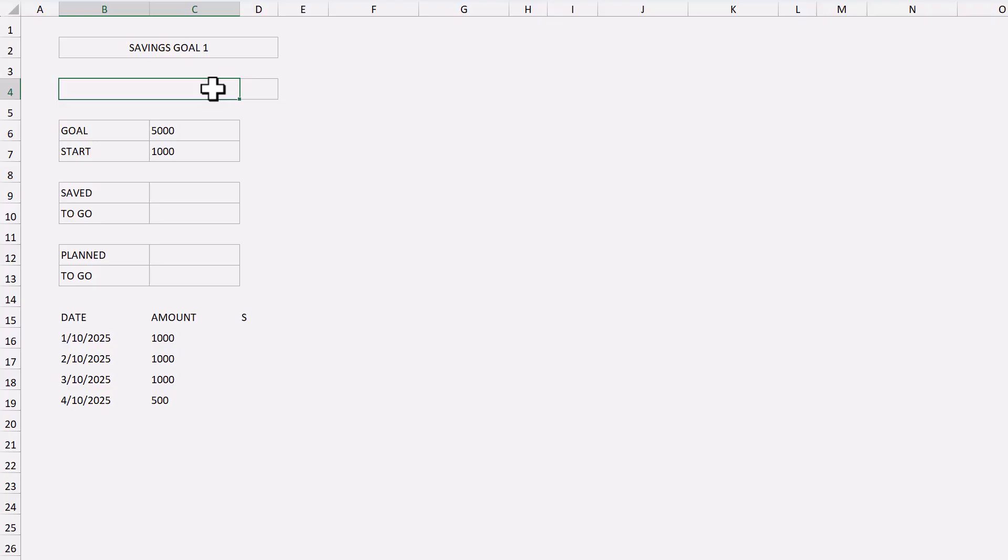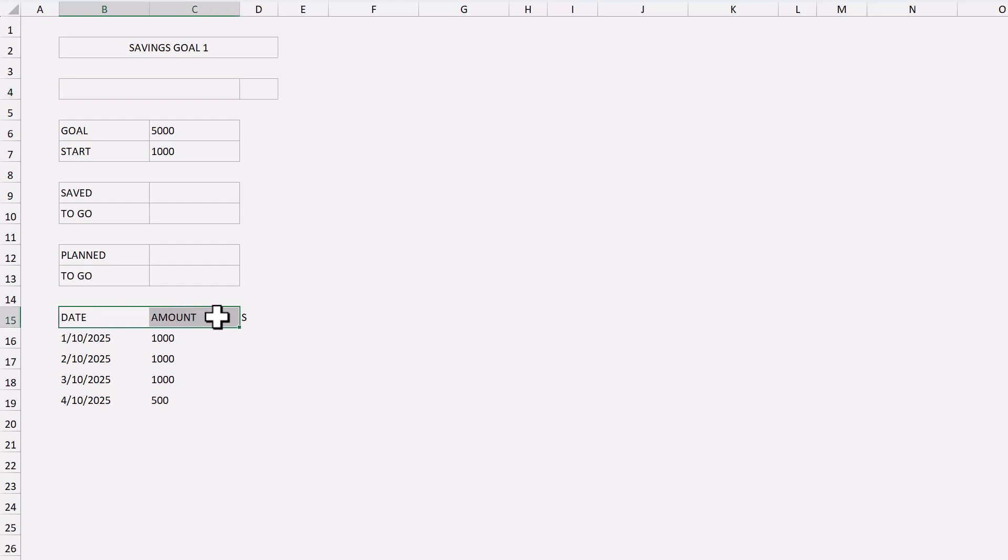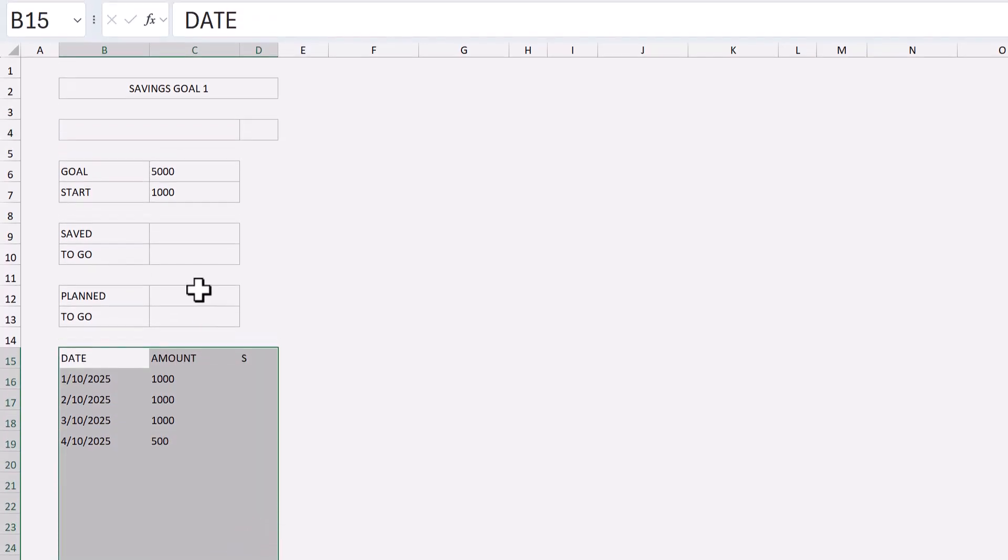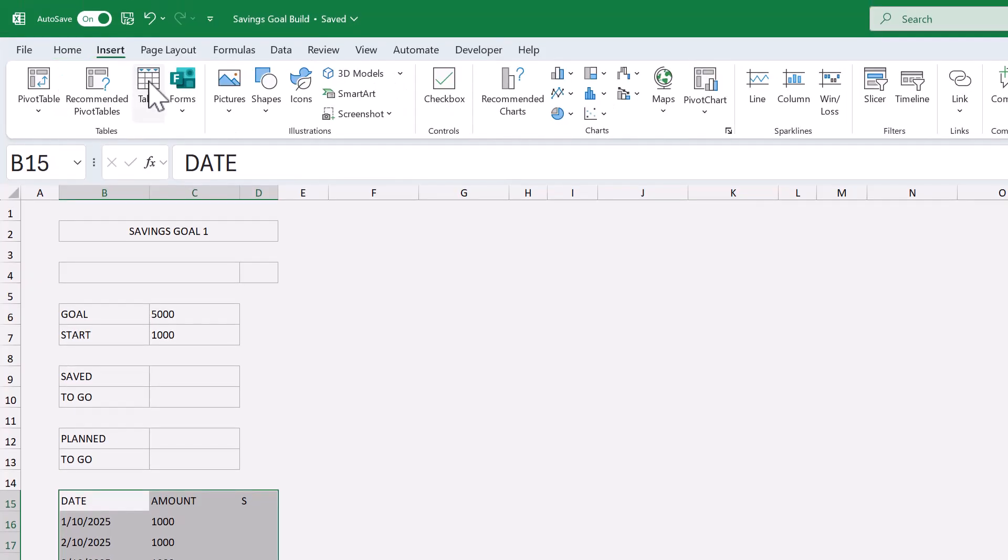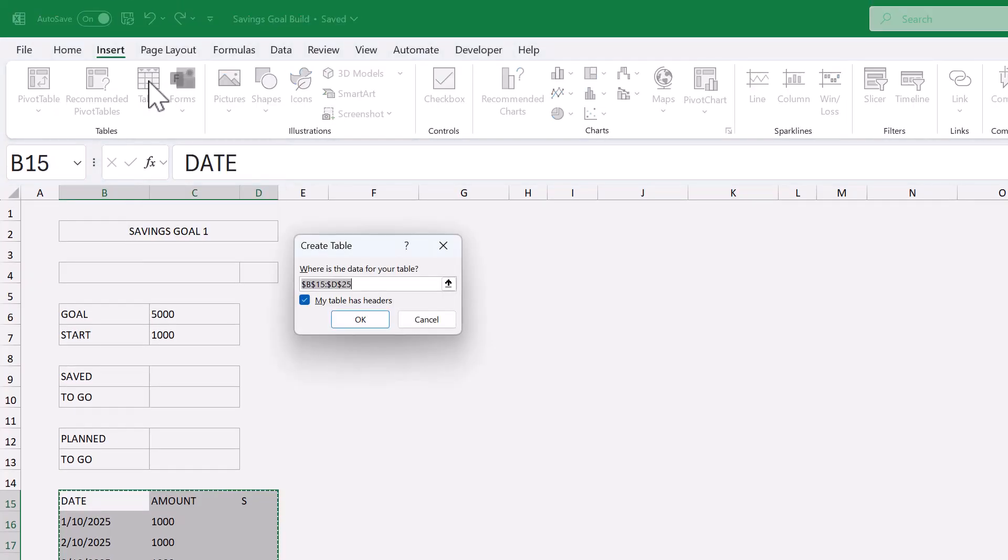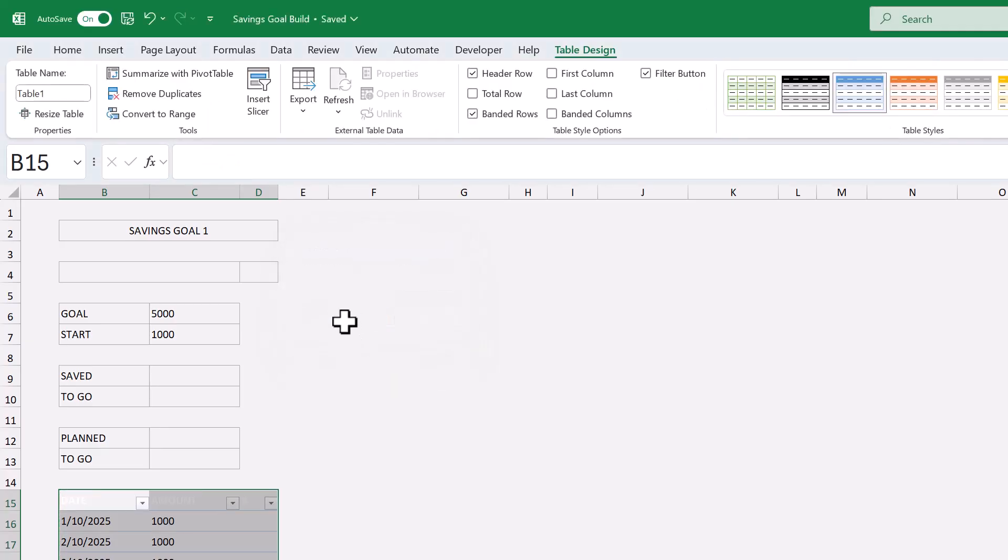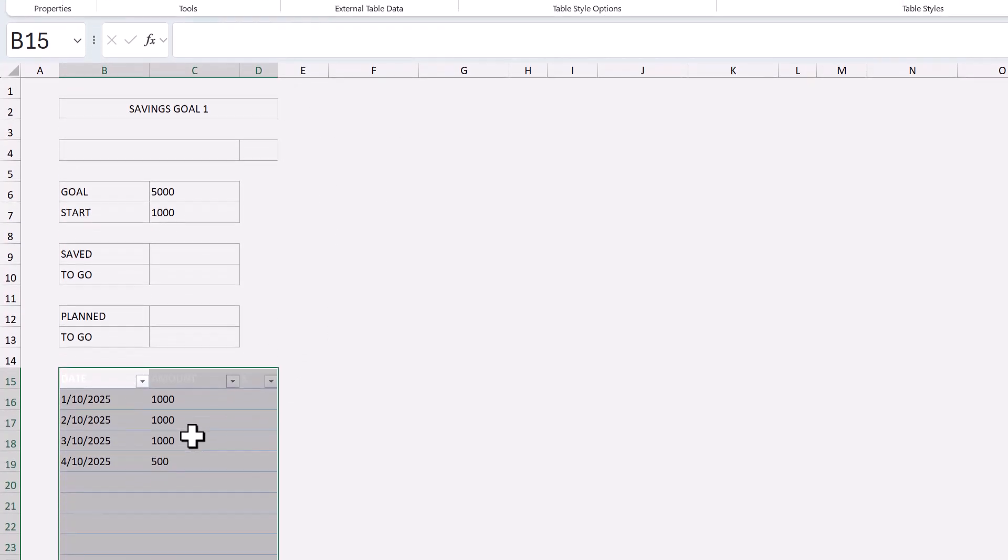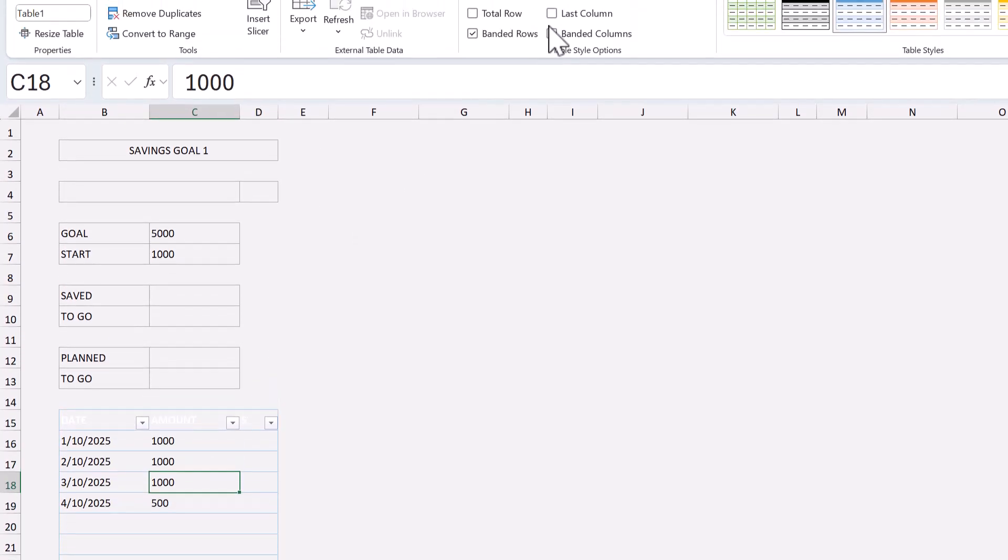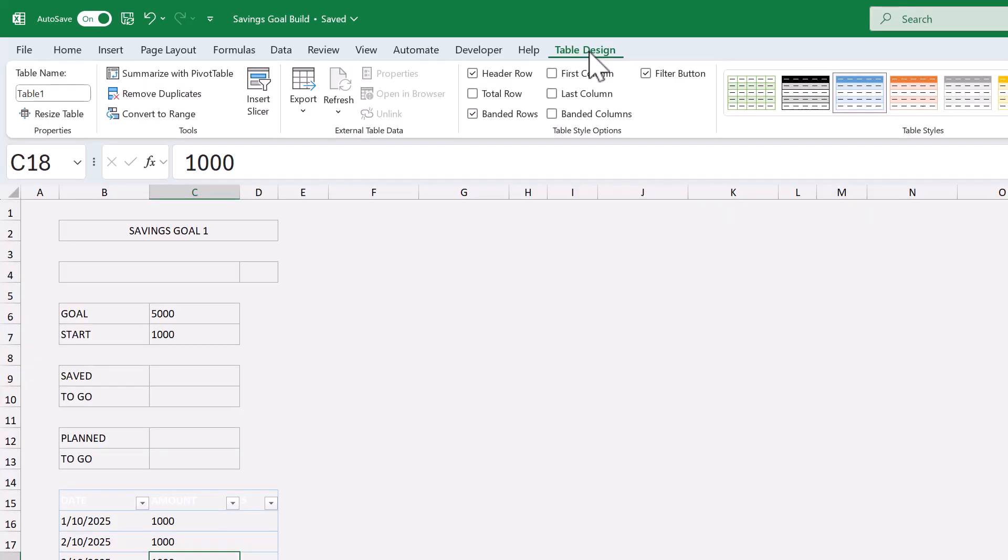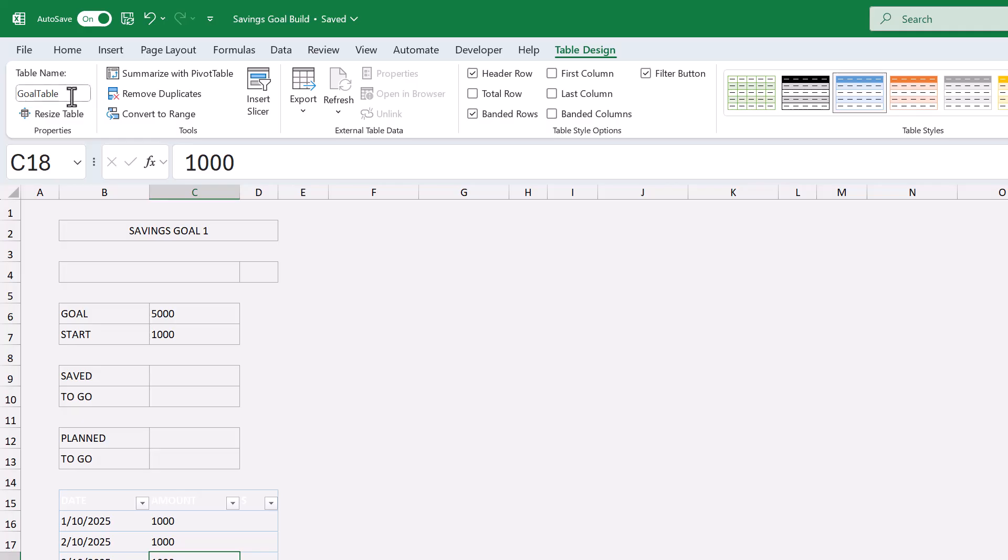Our next step is to create the savings table at the bottom. So select the range B15 through D25, and go to insert table. Check the box next to my table has headers, and click okay. Select a cell in the table. Then under the table design tab in the ribbon, under table name, change the name to goal table. This is really important, so please don't skip this step.